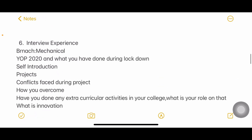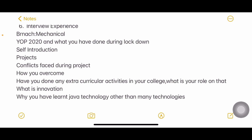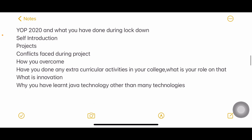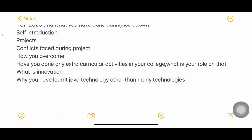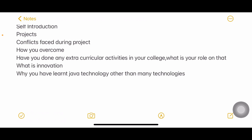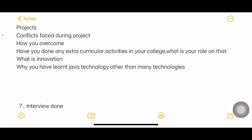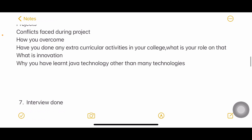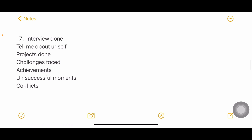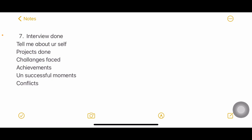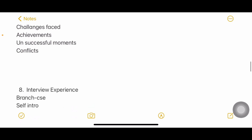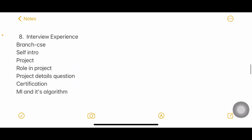Another experience was from a Mechanical background, batch of 2020. They asked what you did during the lockdown, then self-introduction, project, conflicts faced and how you overcame them, extracurricular activities in college and your role in them, what innovation means to you, and why you chose Java specifically over other technologies — that's a personal answer you need to prepare. They also asked about achievements, unsuccessful moments, and conflicts in the project.